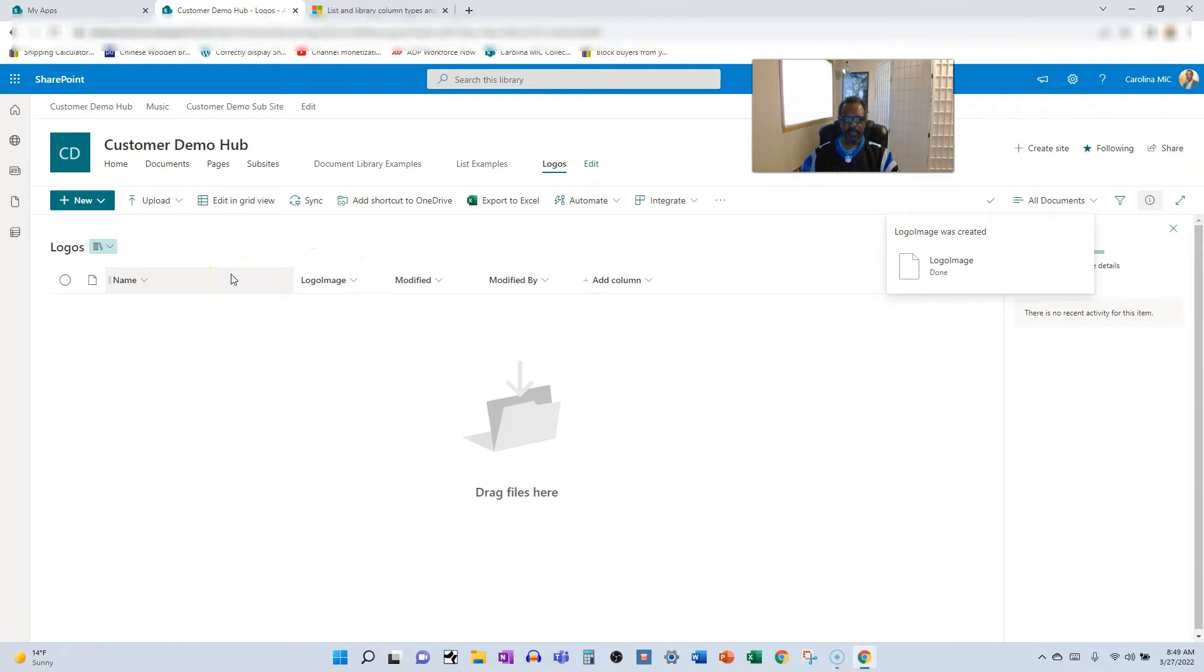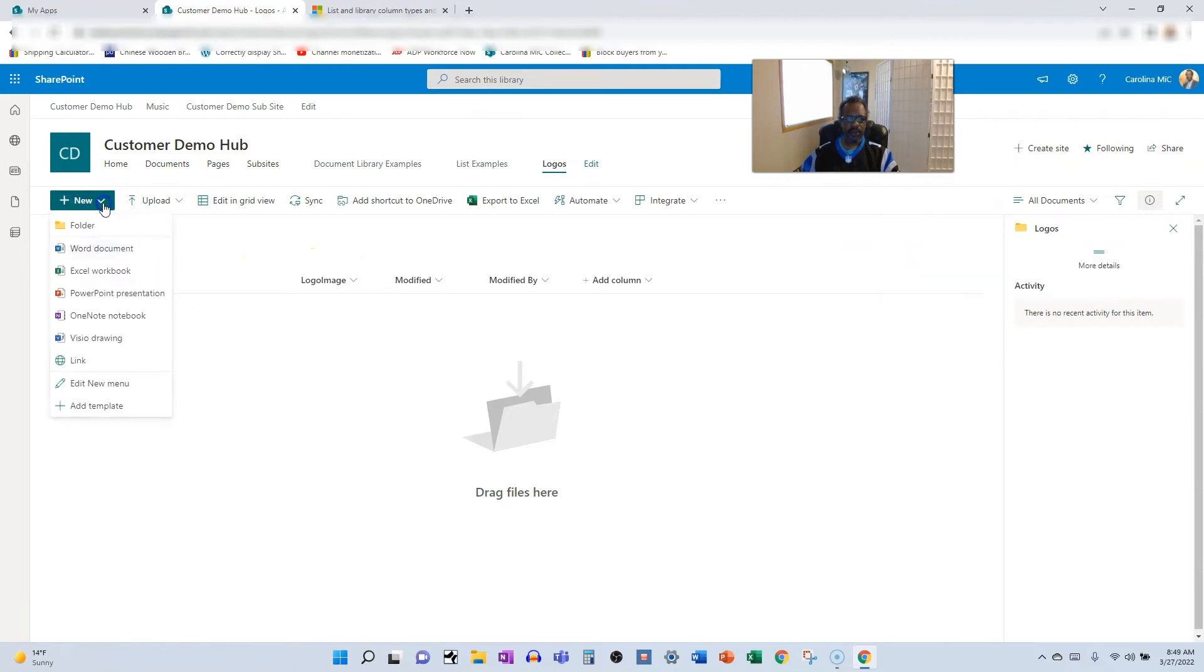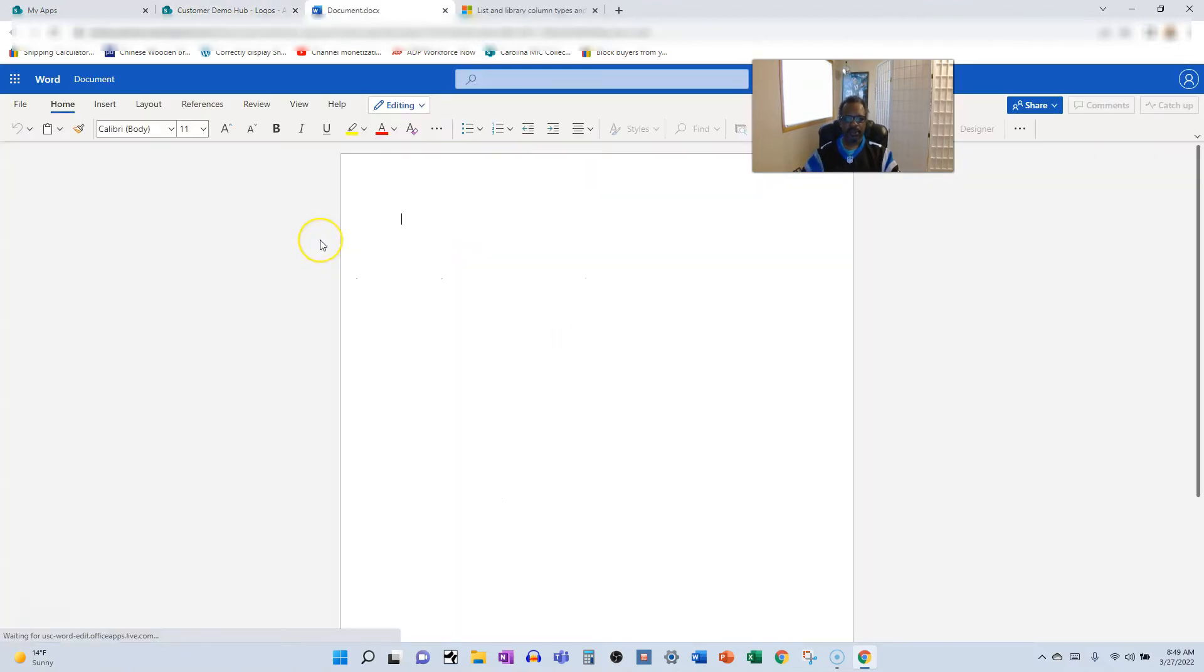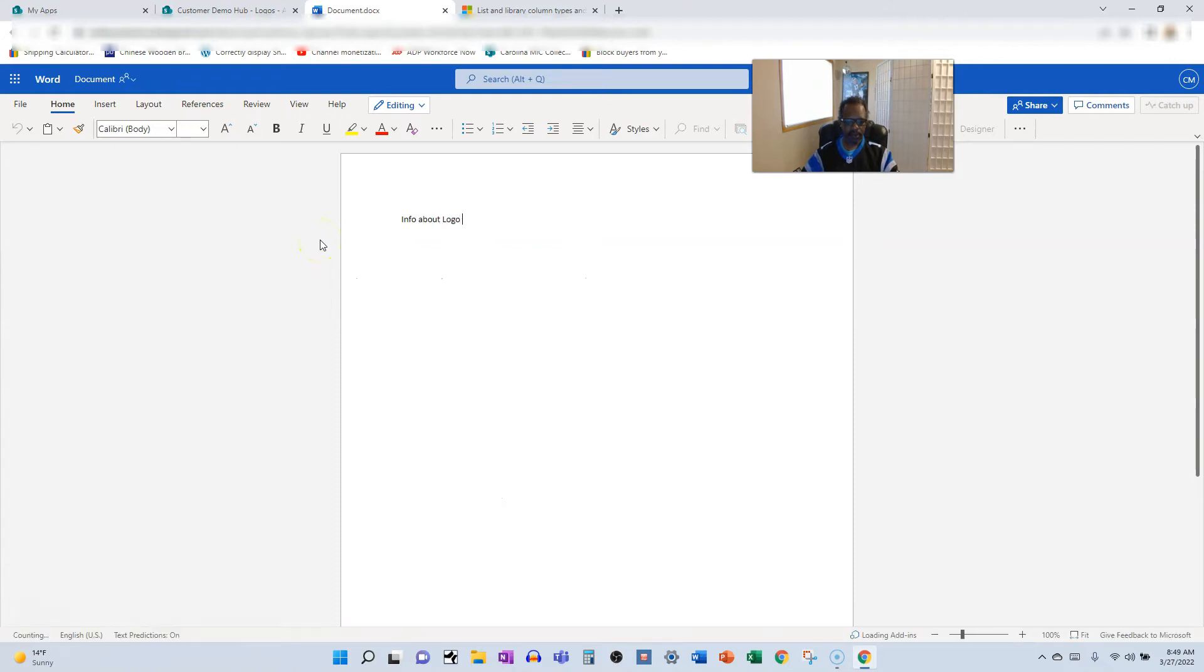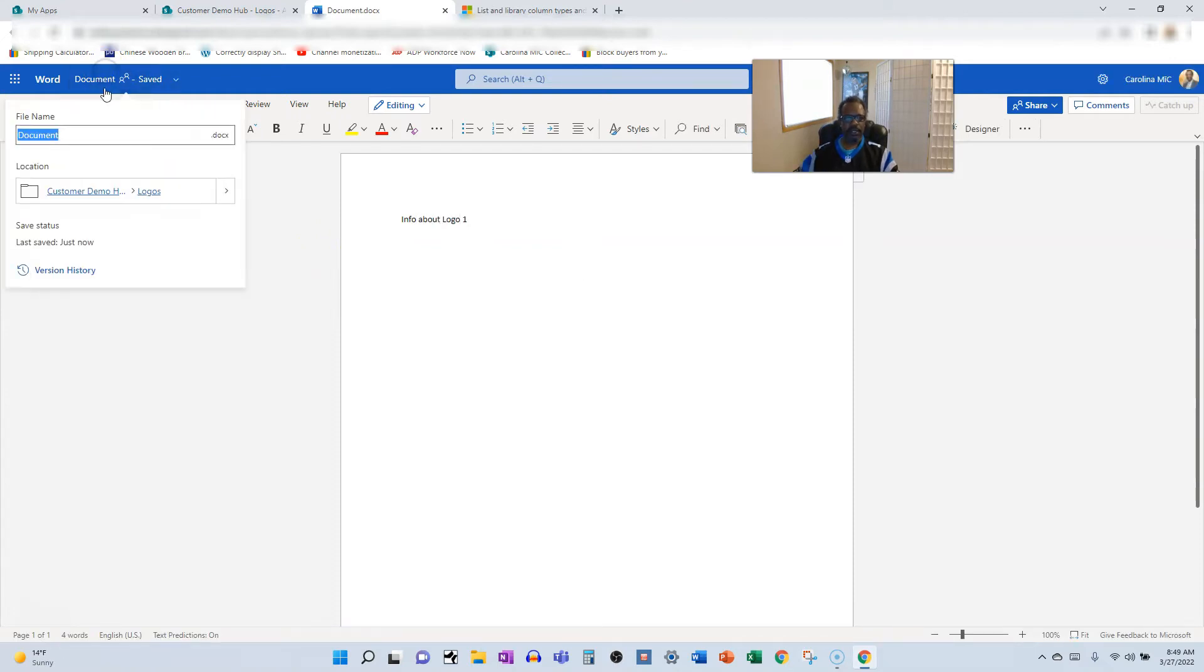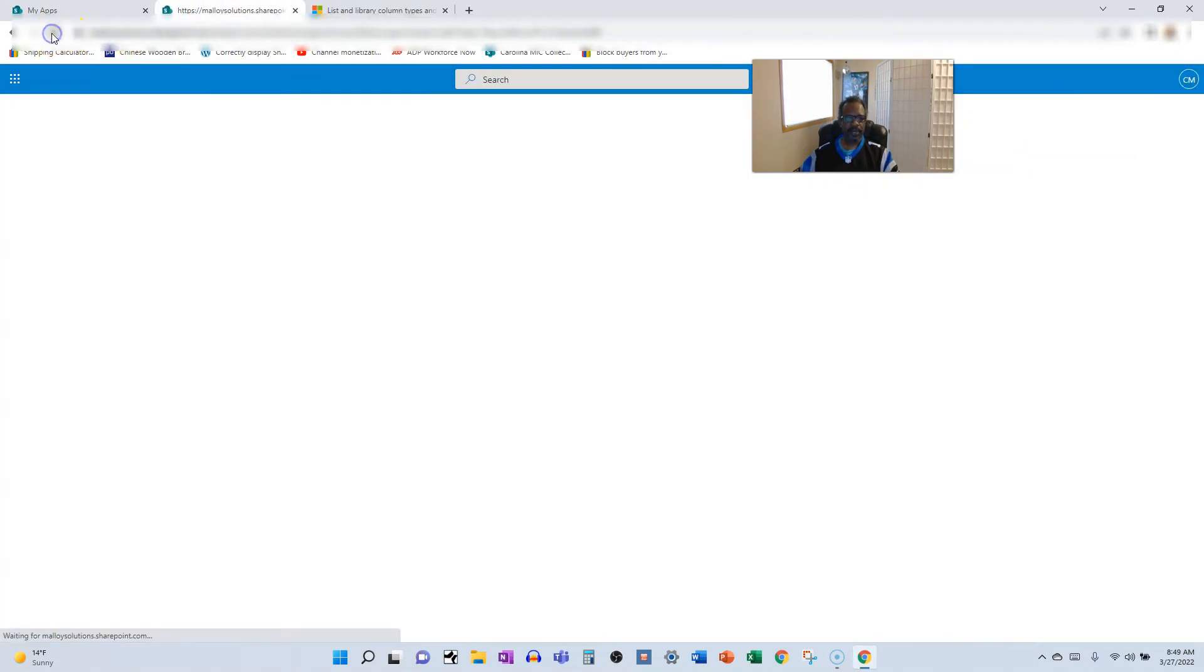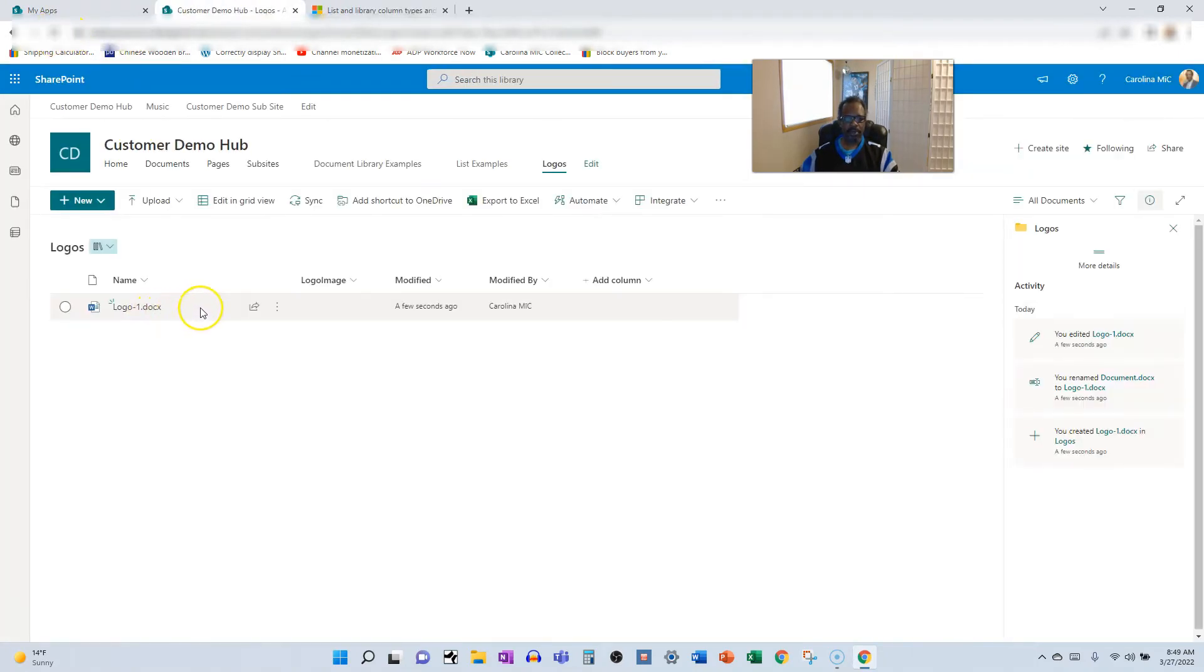Should we just give it a quick little test run here? We're going to go new Word doc. We'll say info about logo one and we'll call it logo one. Let's check it out. Let's refresh. There we go, boom, logo one.